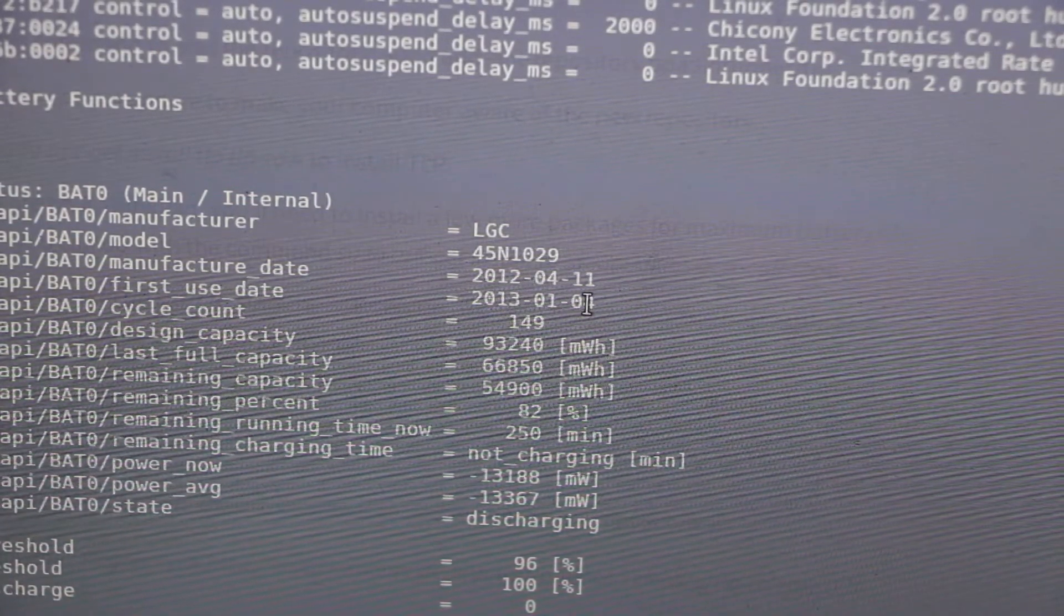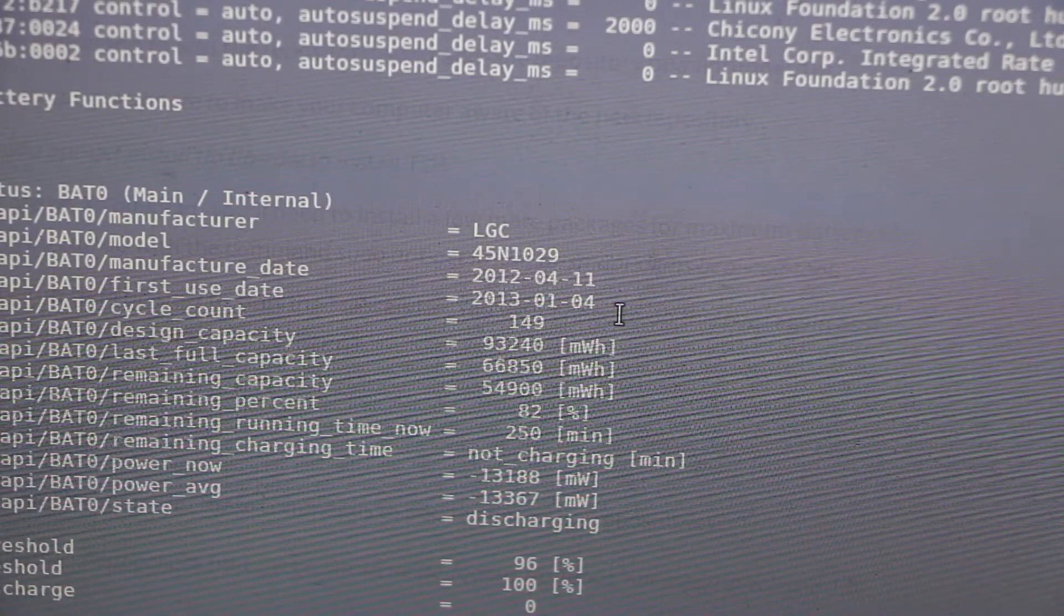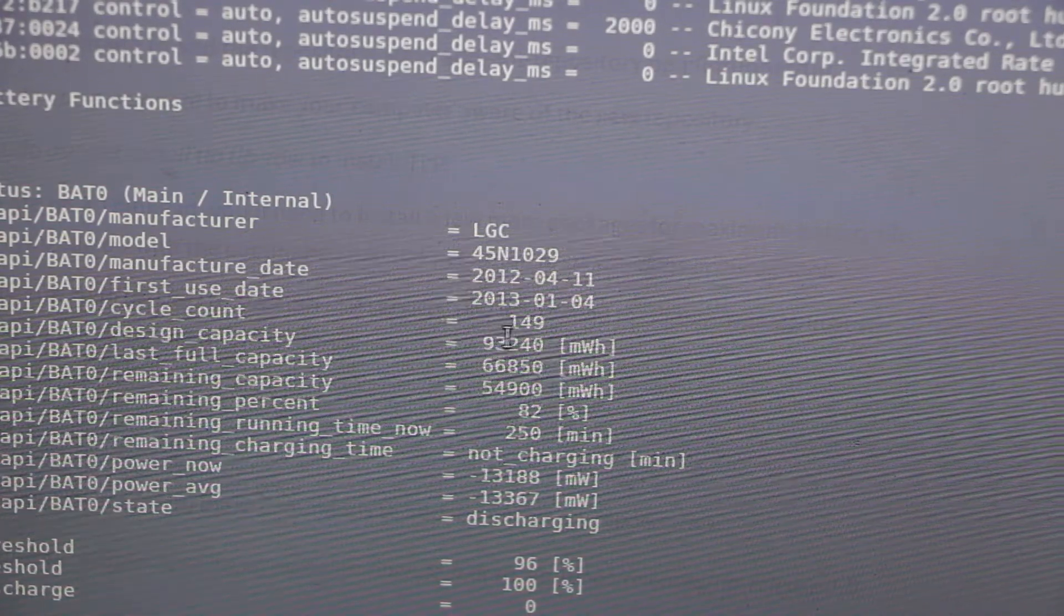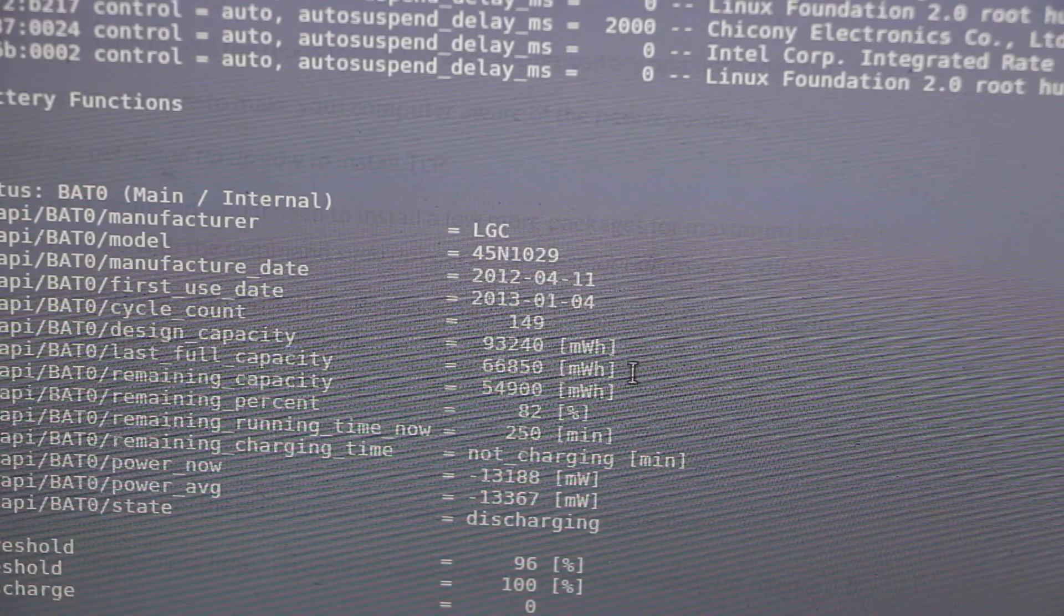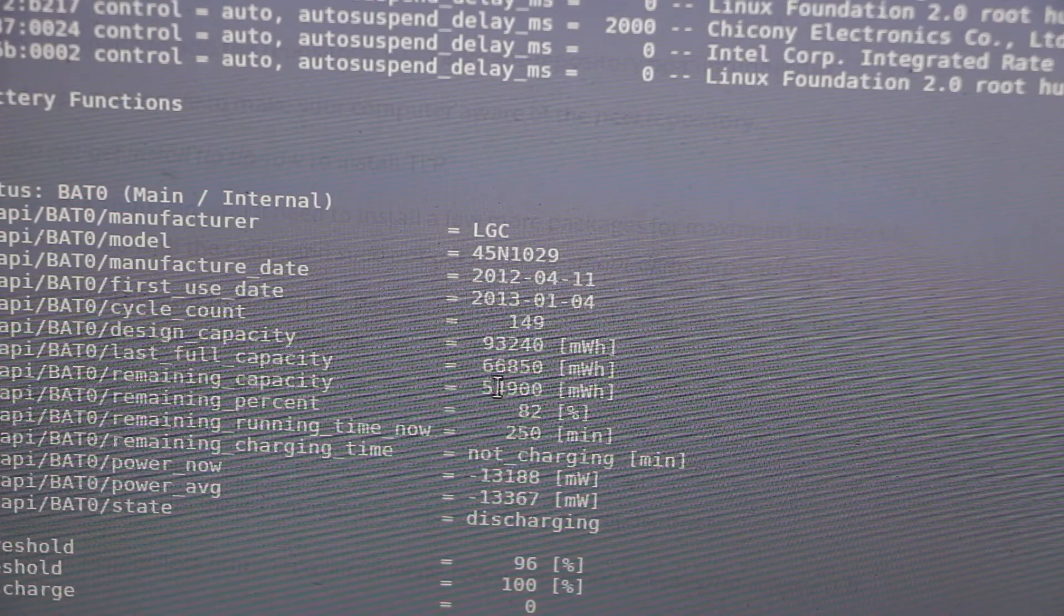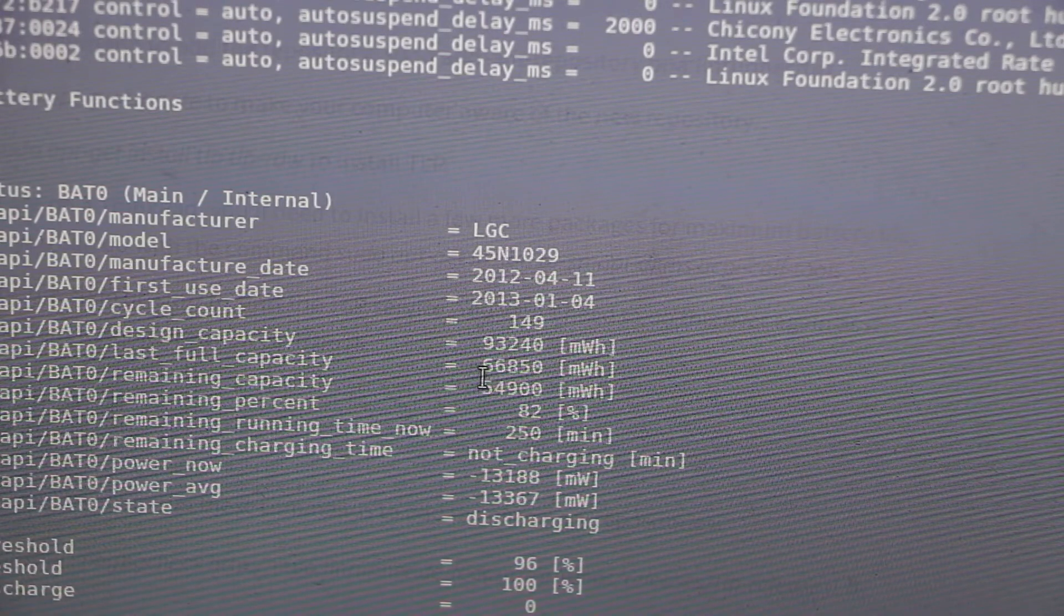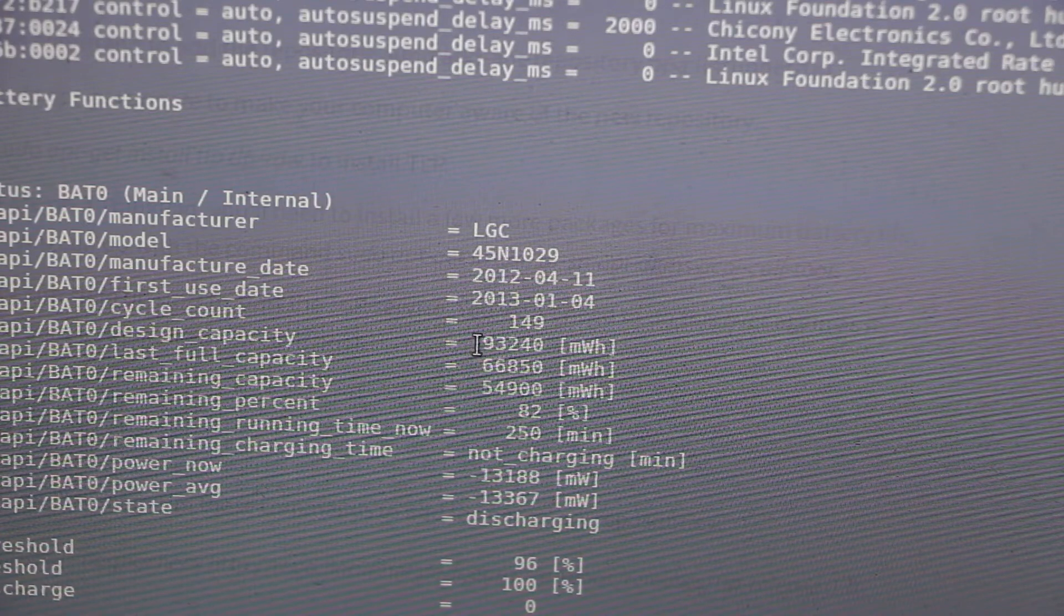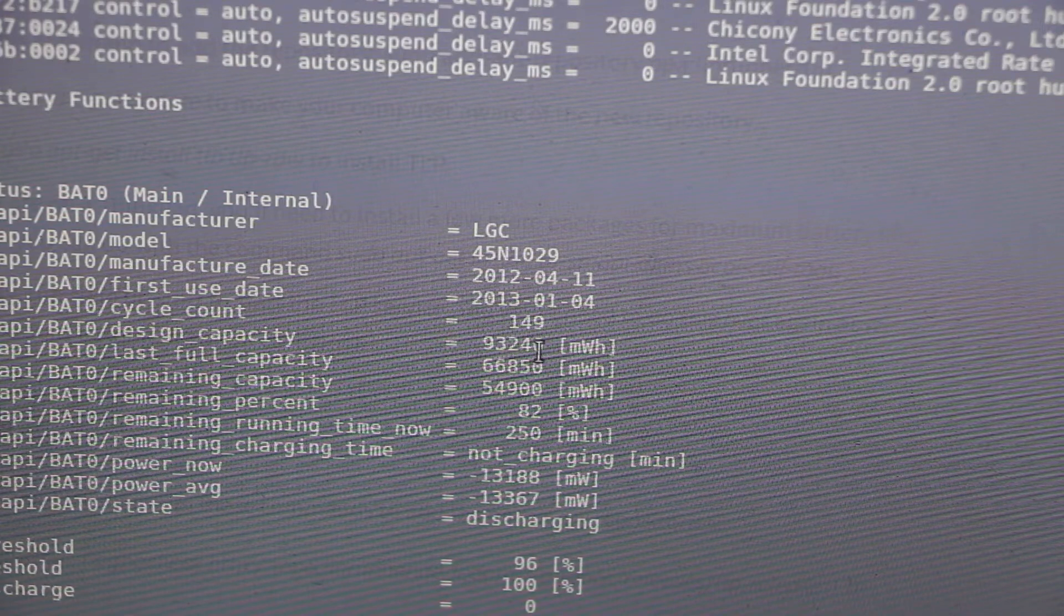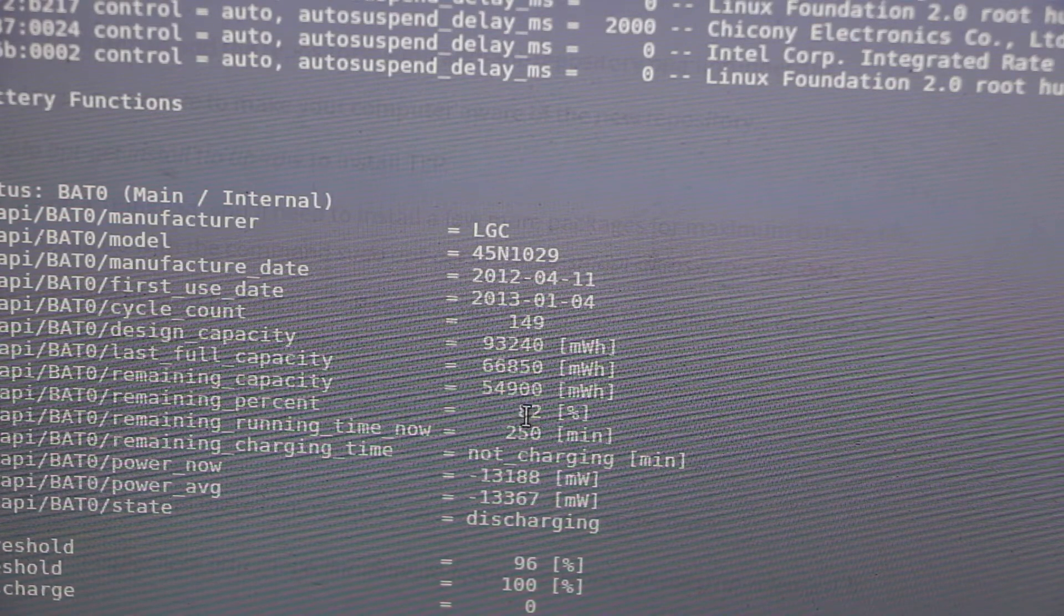It's only seen a charge cycle of 149 uses. However, there has been a sizable amount of battery degradation. If we look at the design capacity, it was 93,240. That's currently sitting at 68,850.